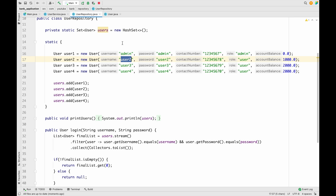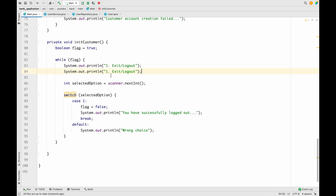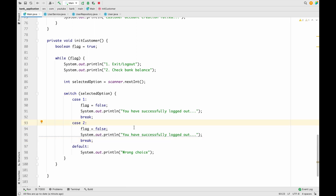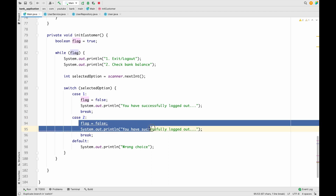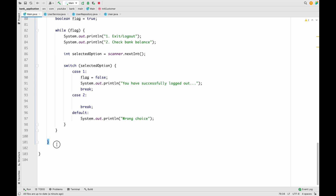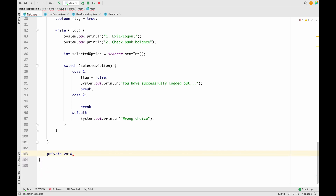We want to fetch whatever account balance the user has. Let me go to the main.java class and add one new functionality — check bank balance. We need to add one new case for this, so let me copy and paste it and assign it as case two. Now I want to create a new method called checkBankBalance — keeping it as void for now, we'll change the return type in a moment.